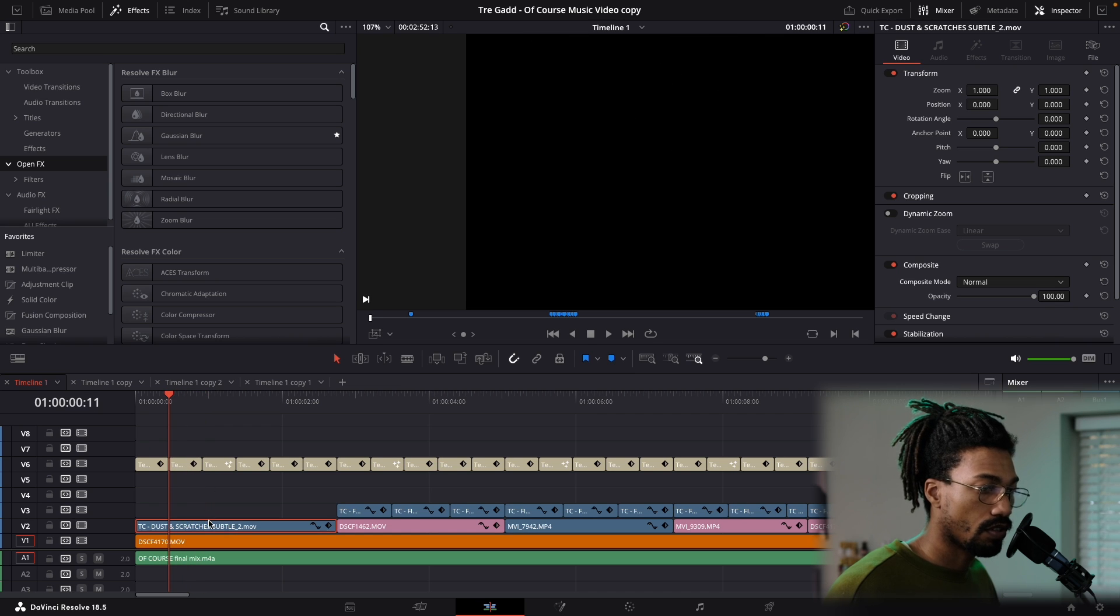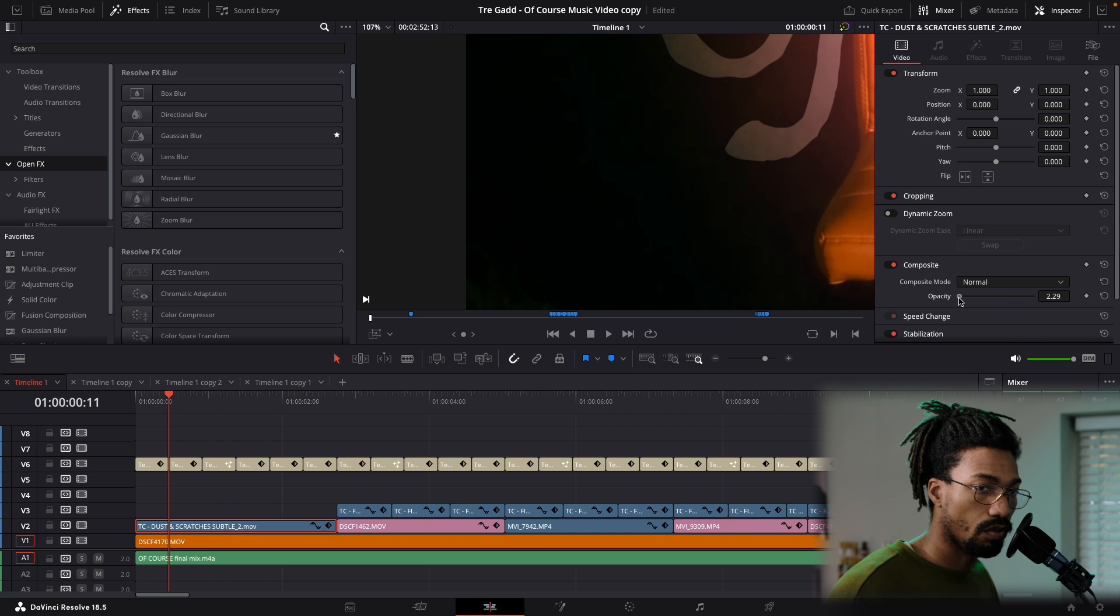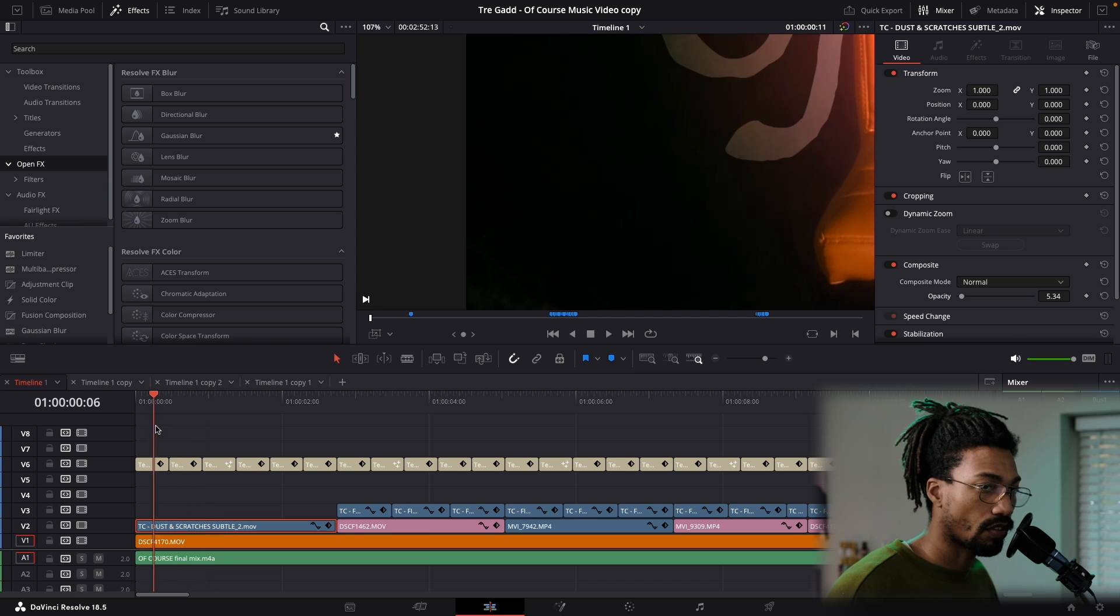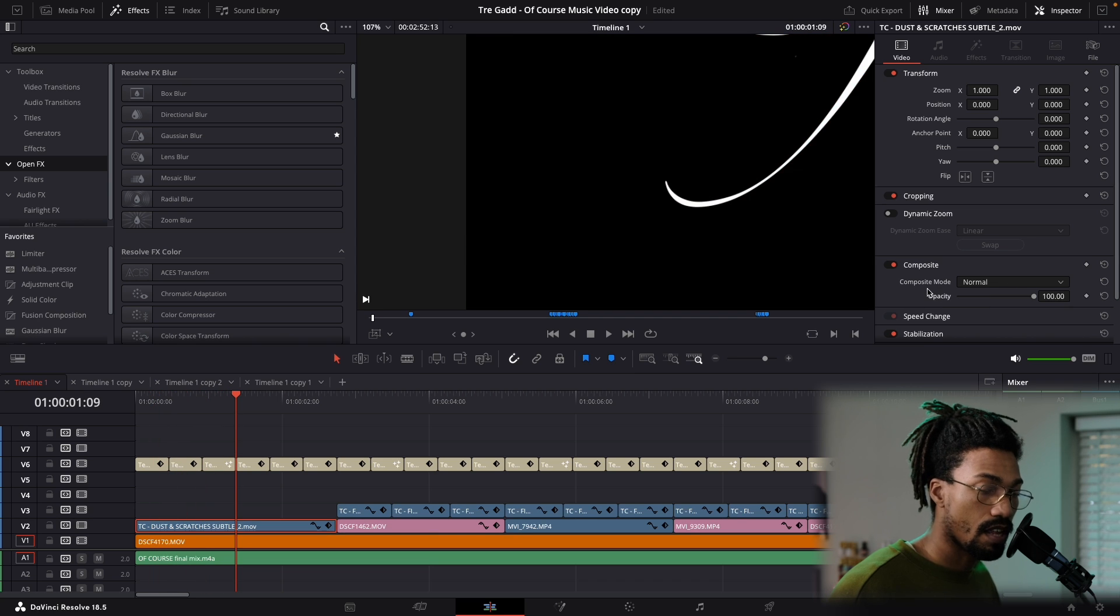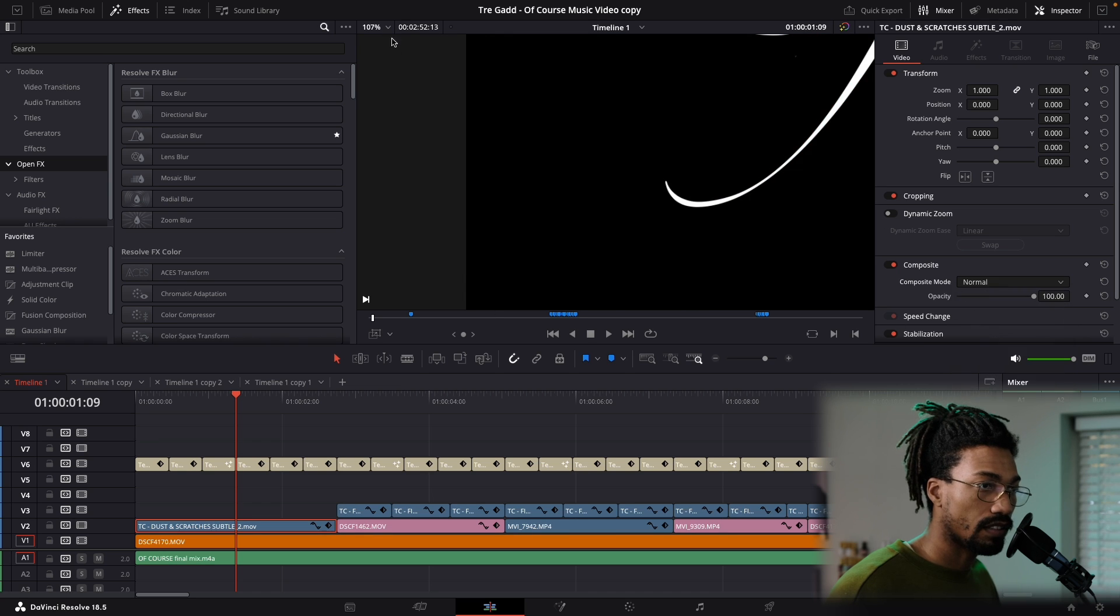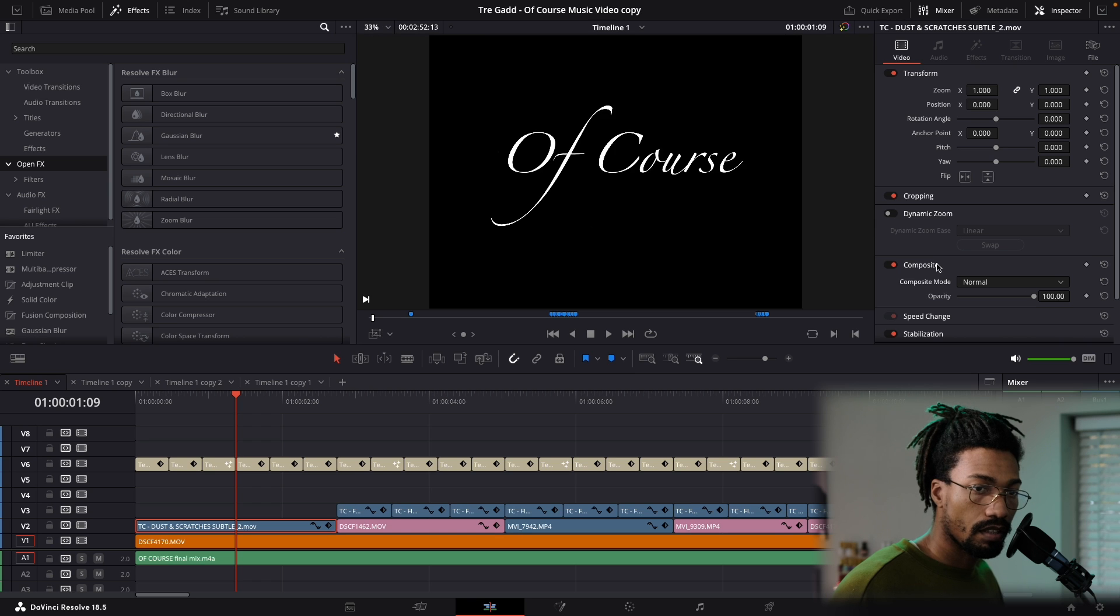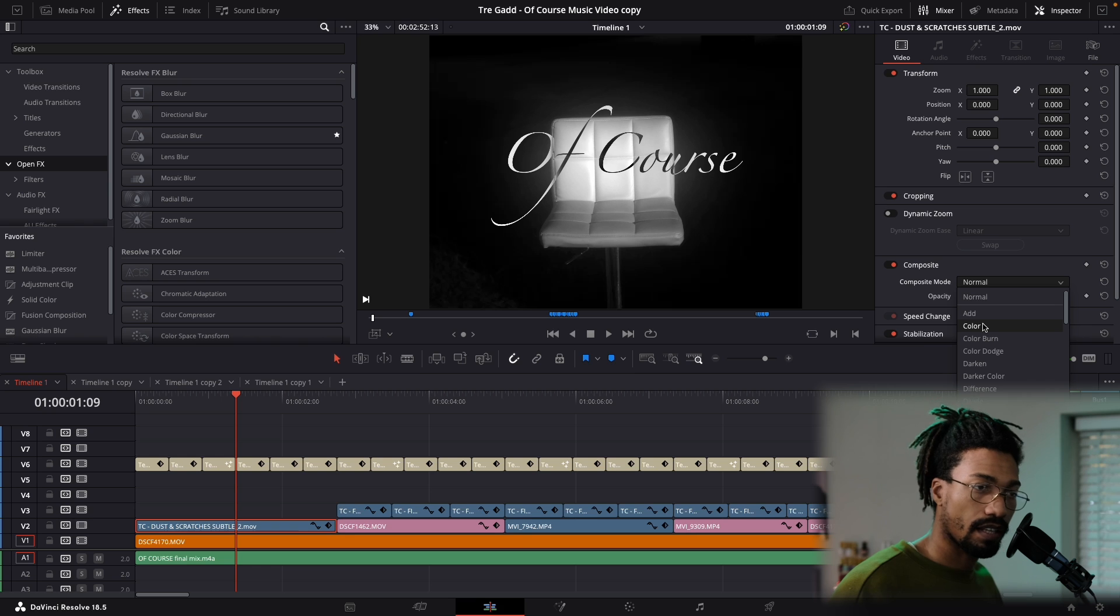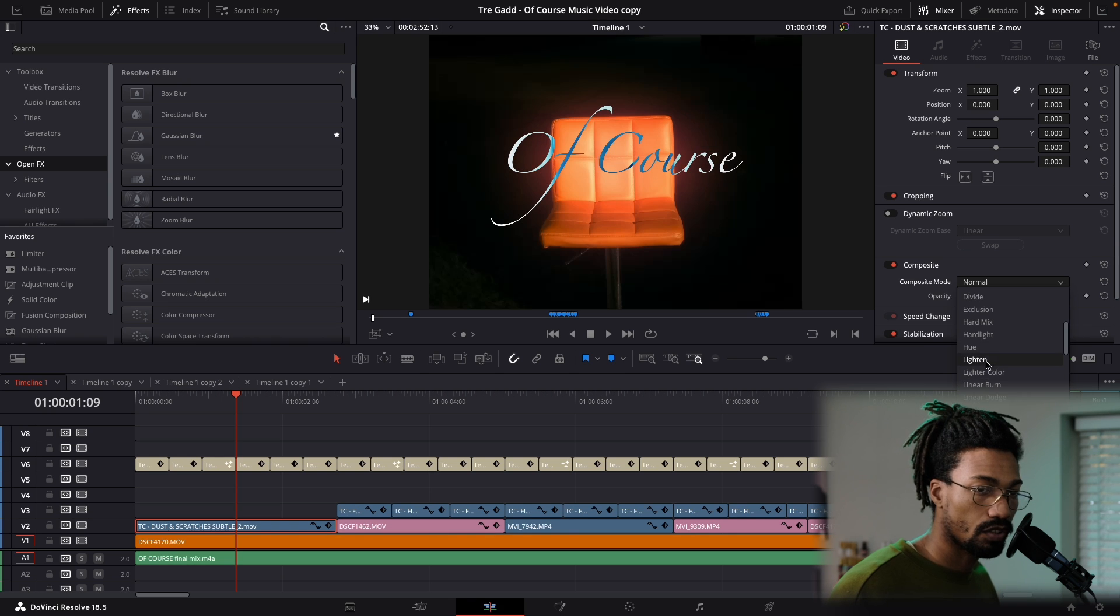You could do opacity, but I didn't want to do that because you lose - now I see the screen, but now you don't really see the scratches. So to keep the scratches and that detail there and be able to see what you got underneath, you can basically just pick one of these options, and each one will affect it in some kind of different way, so you gotta choose what you want.